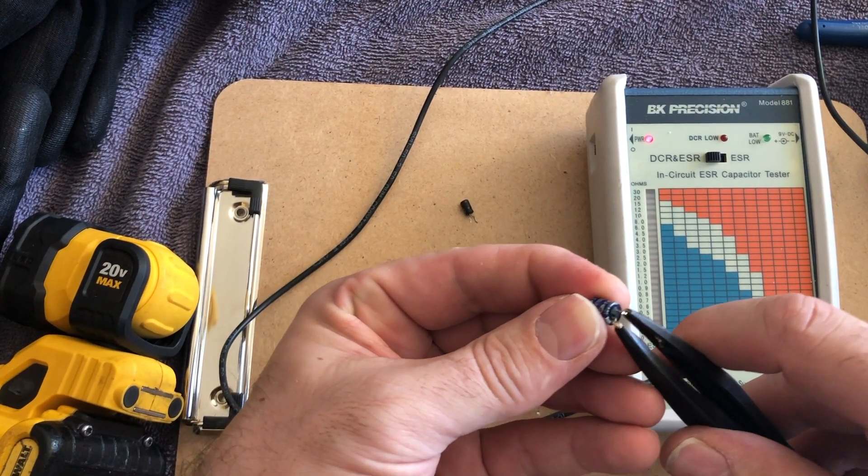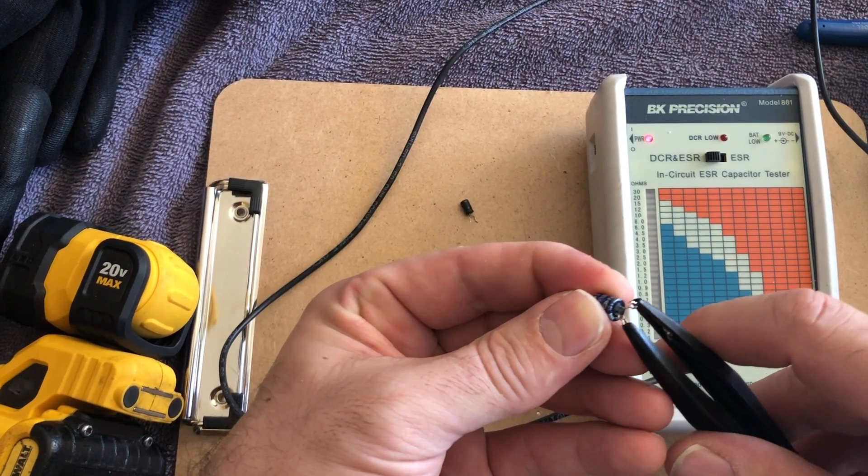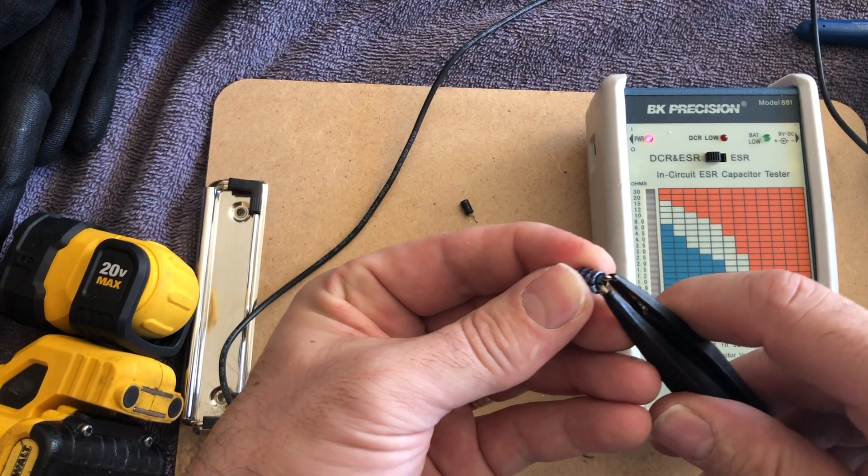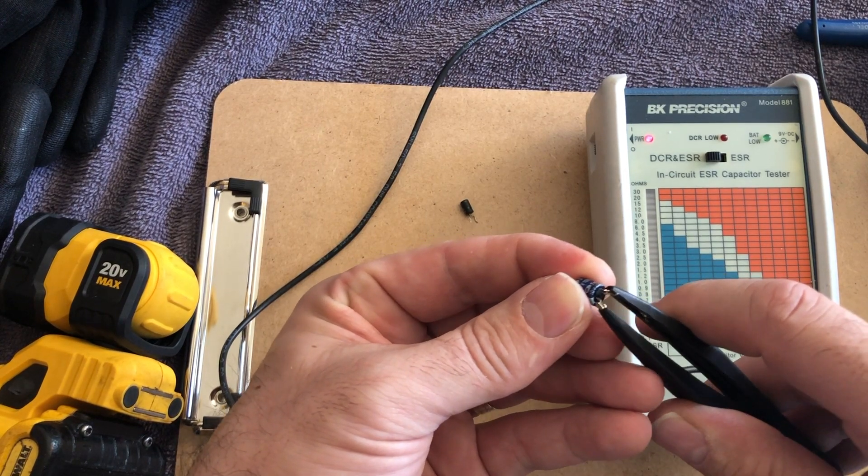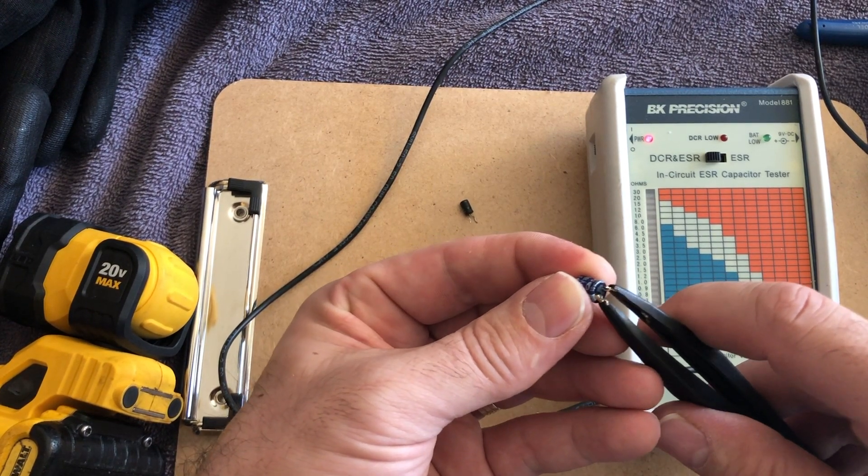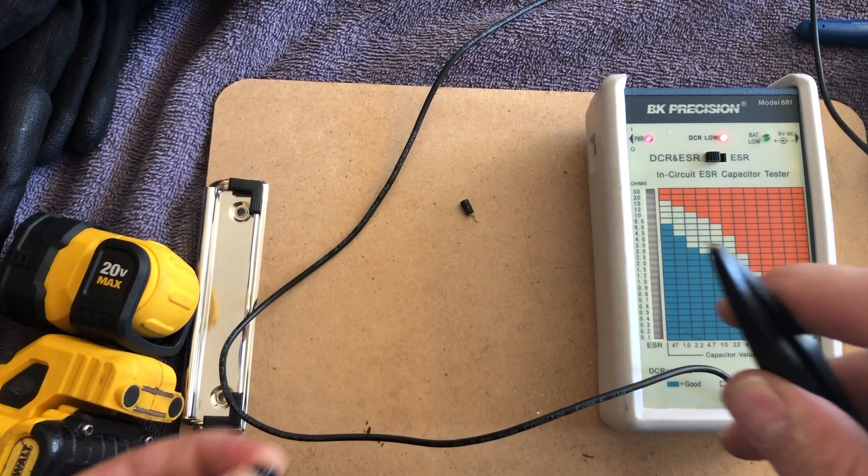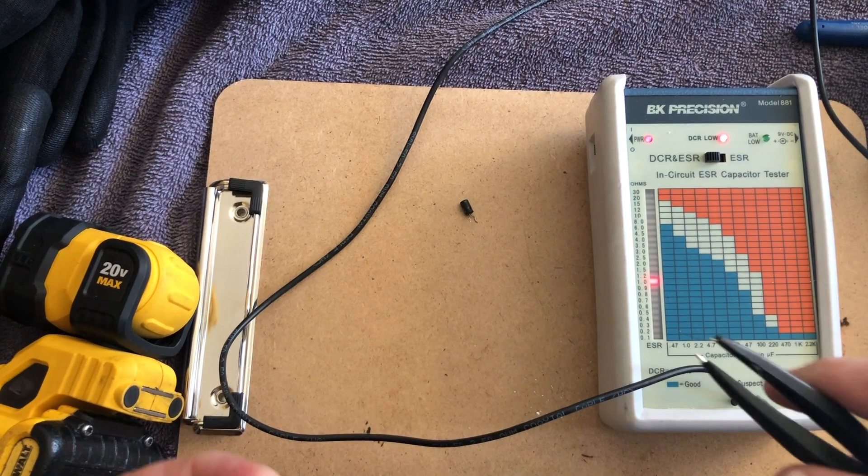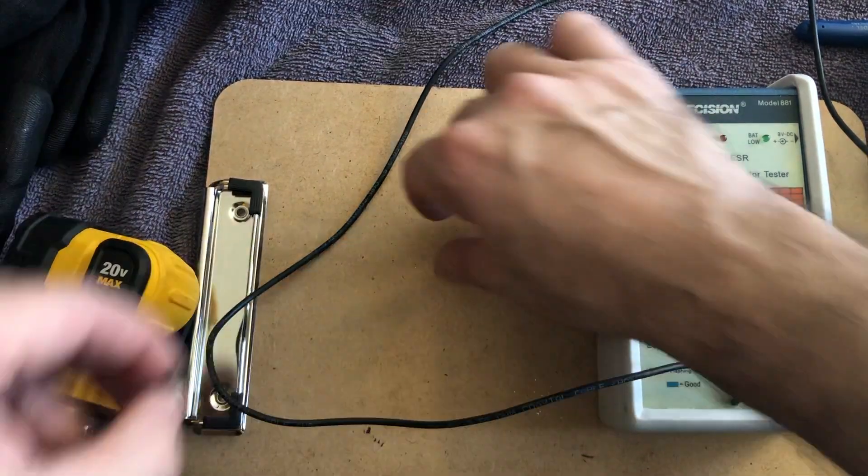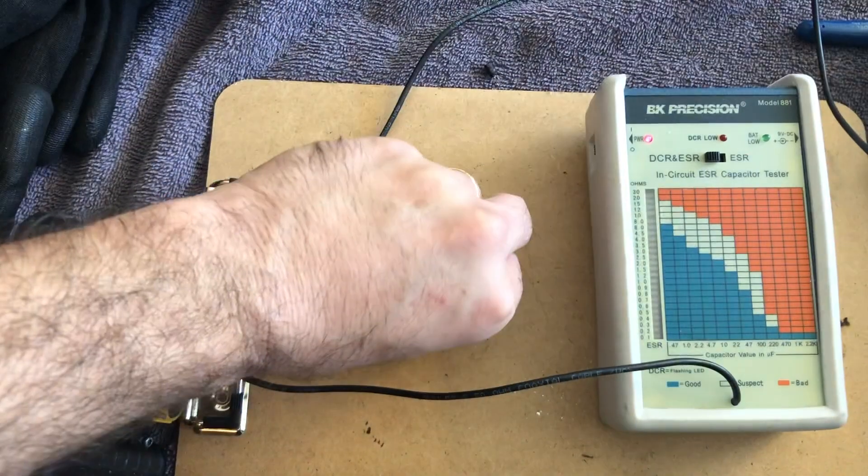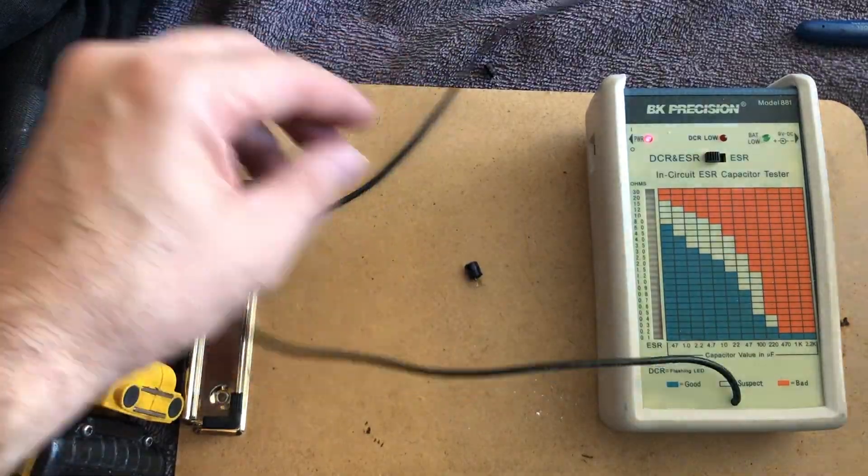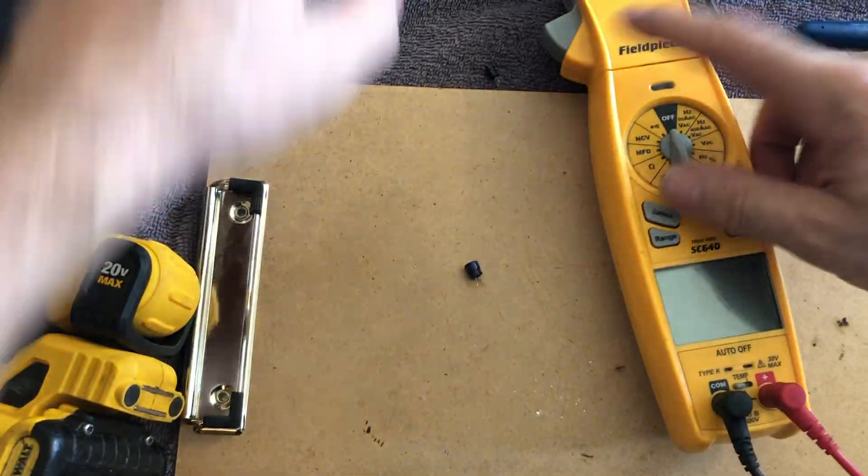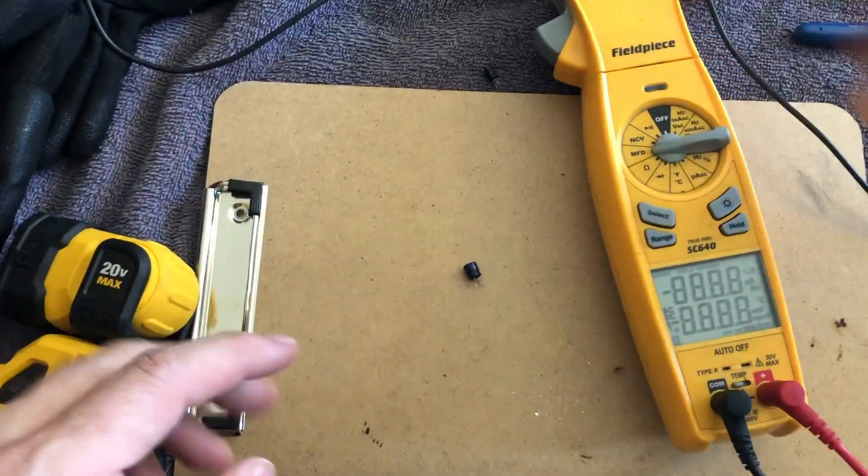And we're not getting anything. This thing is done. Just making sure that the ESR meter leads are good. Let's go ahead and test with the capacitance test.